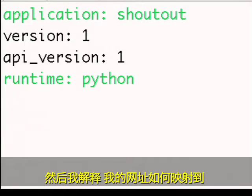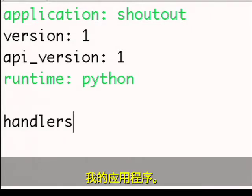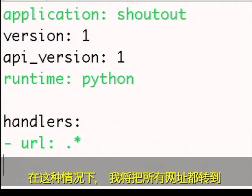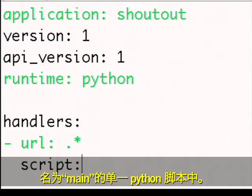Then I declare how my URLs are going to map to my application. In this case, I'm going to have all URLs go to a single Python script called main.